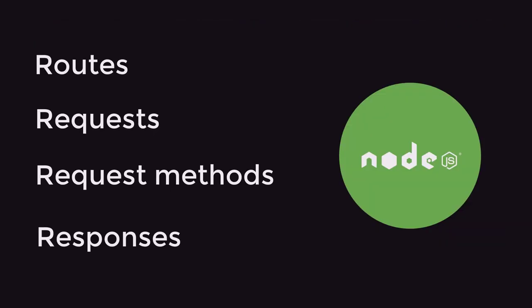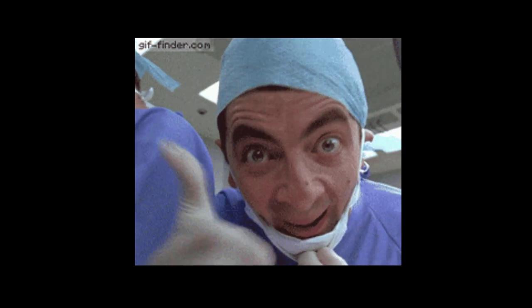Now stay tuned because in the upcoming video we are going to be building our first REST API with Node.js and Express. And don't forget to like the video and subscribe to the channel, and thanks for watching.